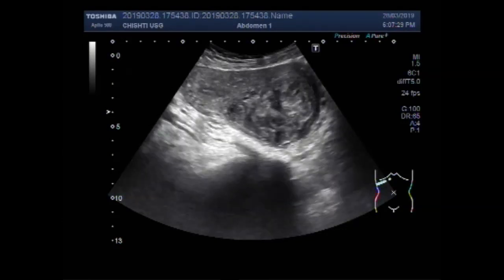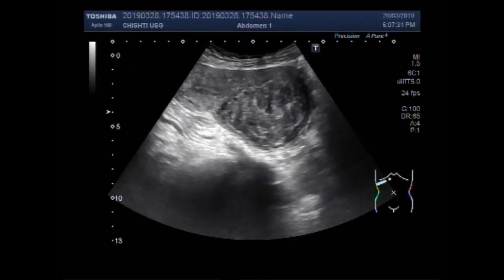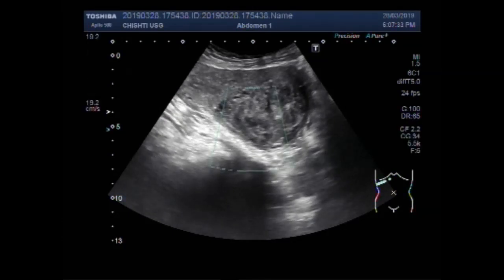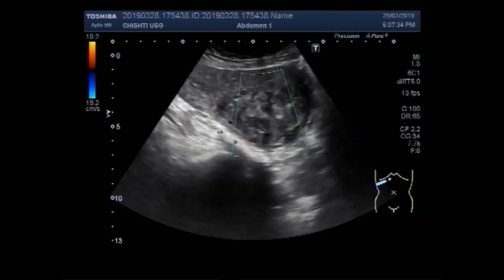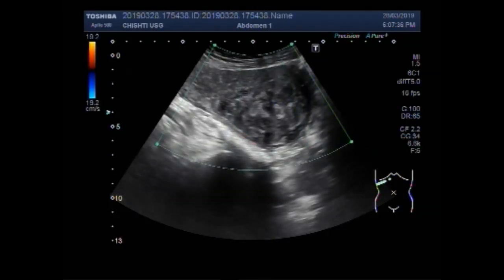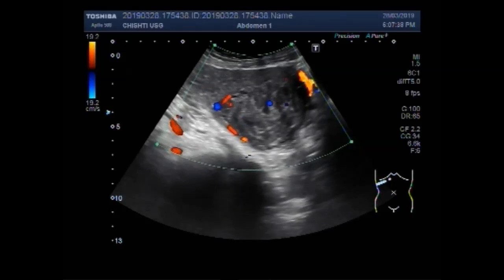Dear viewers, I hope you are all fine. This ultrasound video shows a large uterine mass fibroid with a large ovarian cyst.